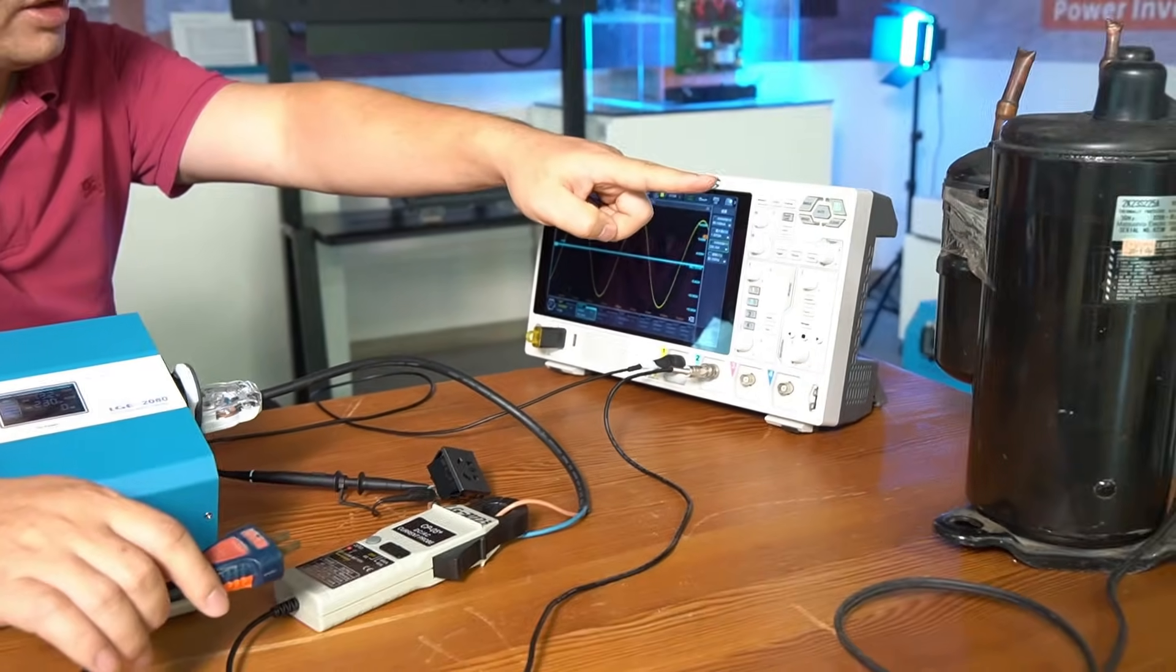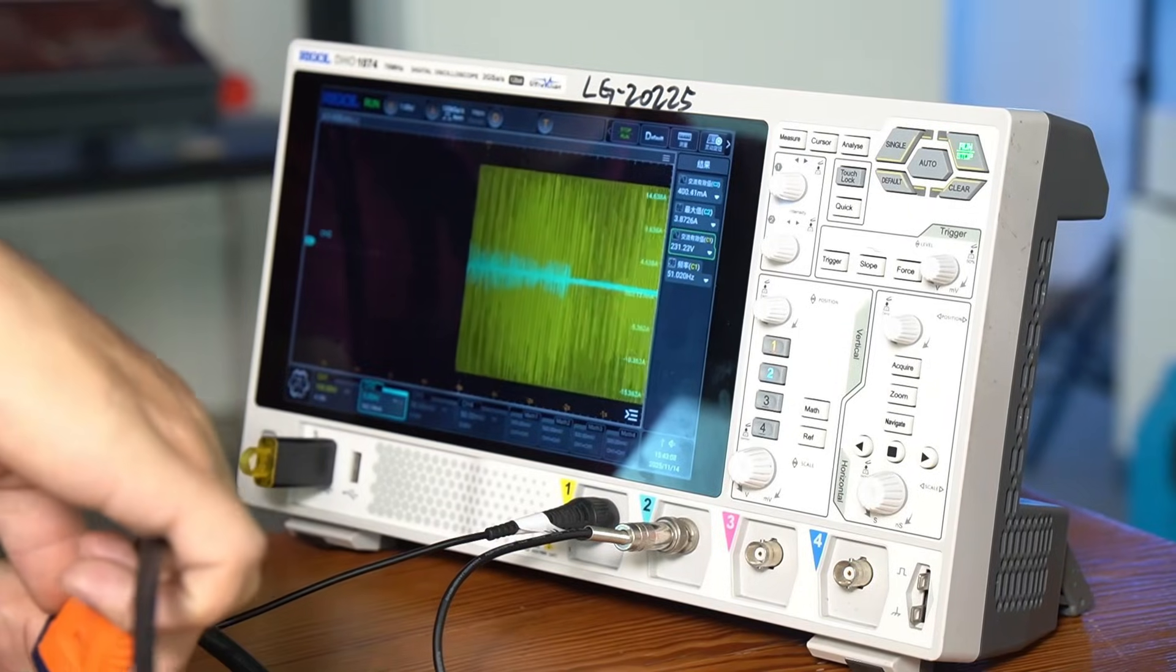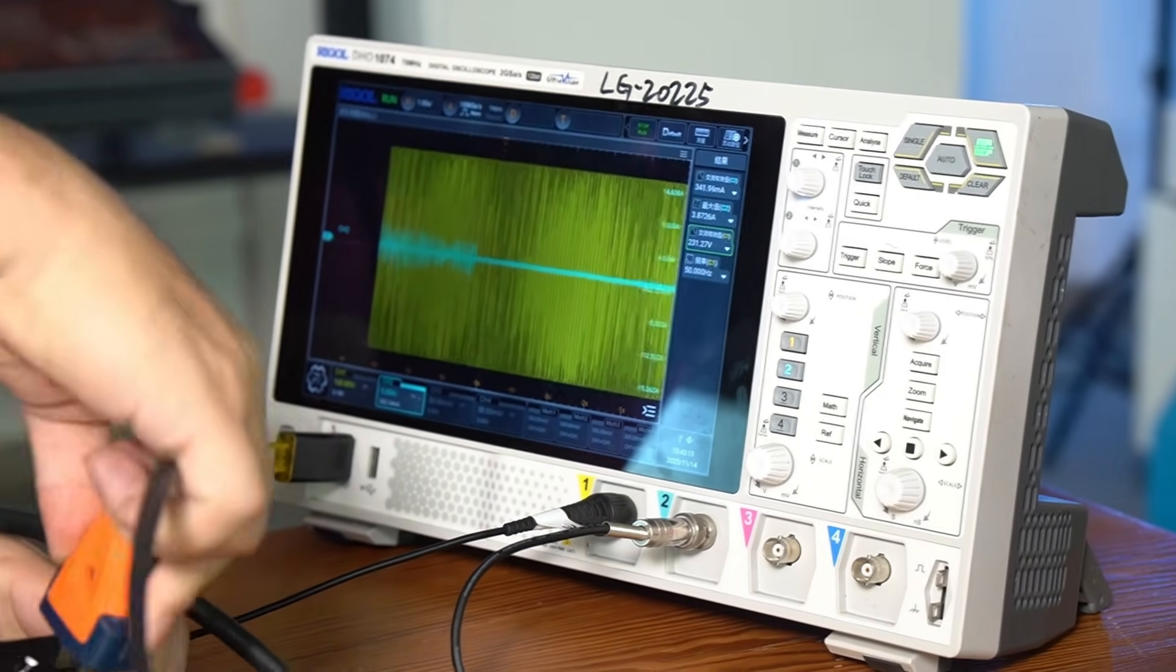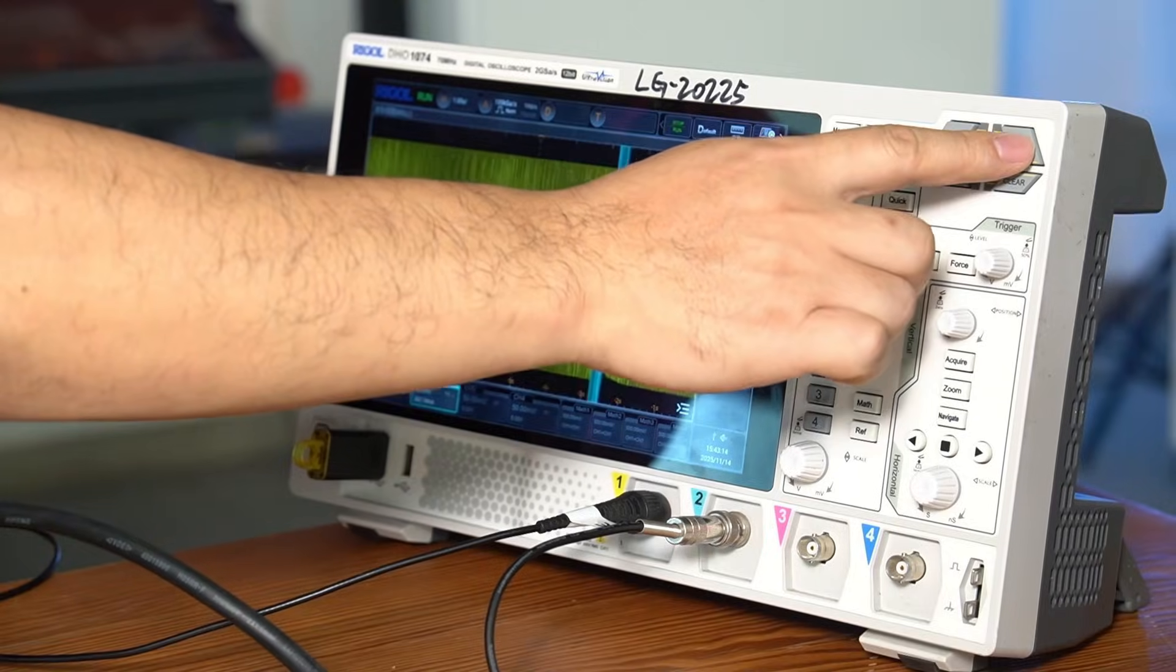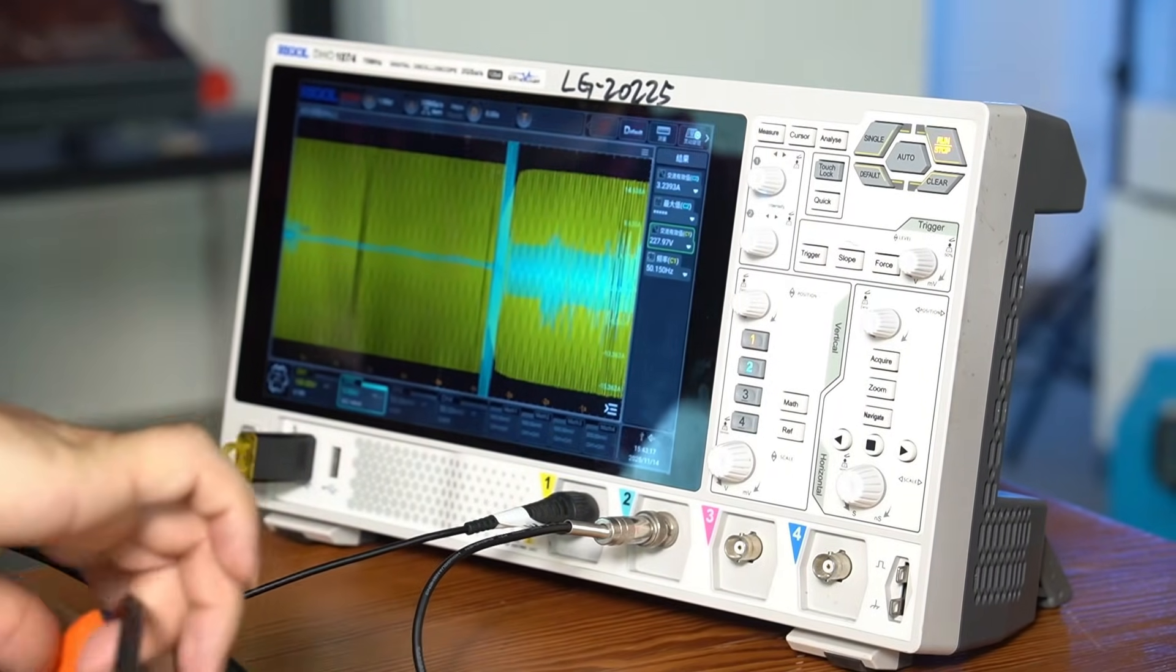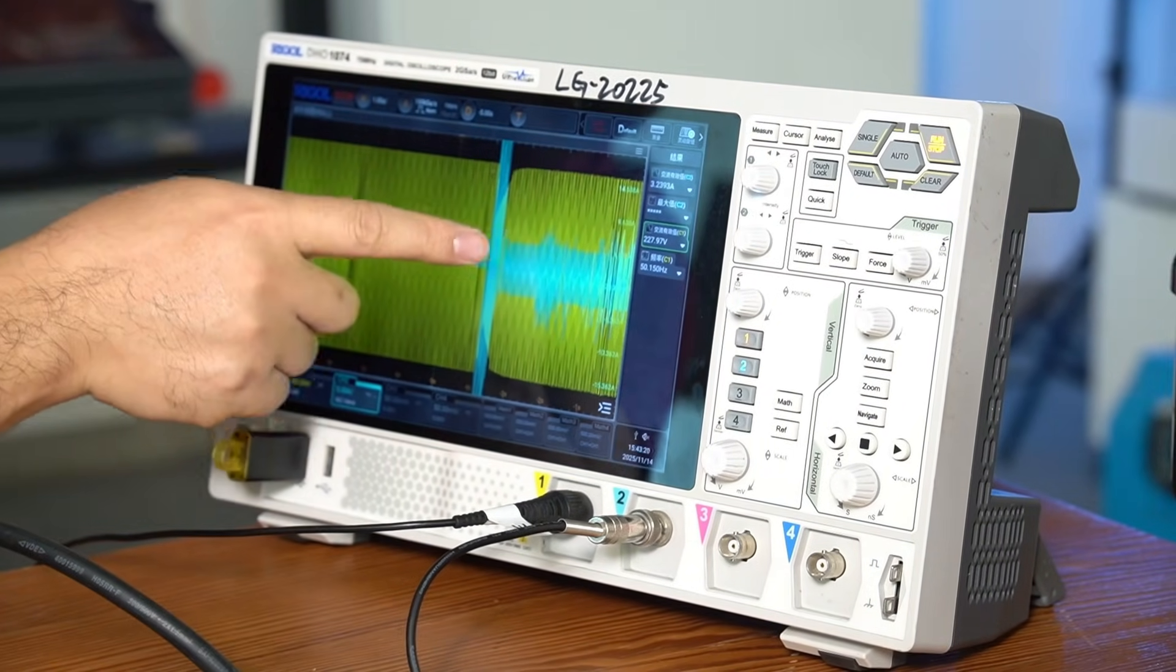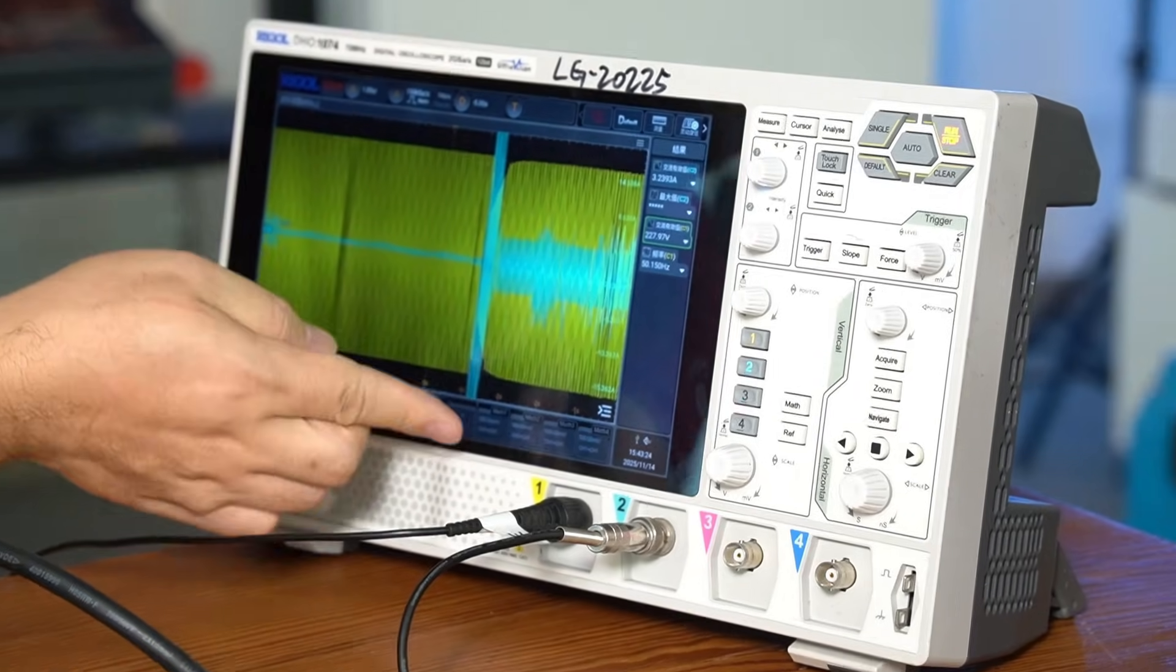Next, we'll use this inverter to start this traditional air conditioner compressor. Turning on the compressor, we can see the current waveform beginning to change. Look at this section. The waveform amplitude is very large, which is the current surge at the startup moment.